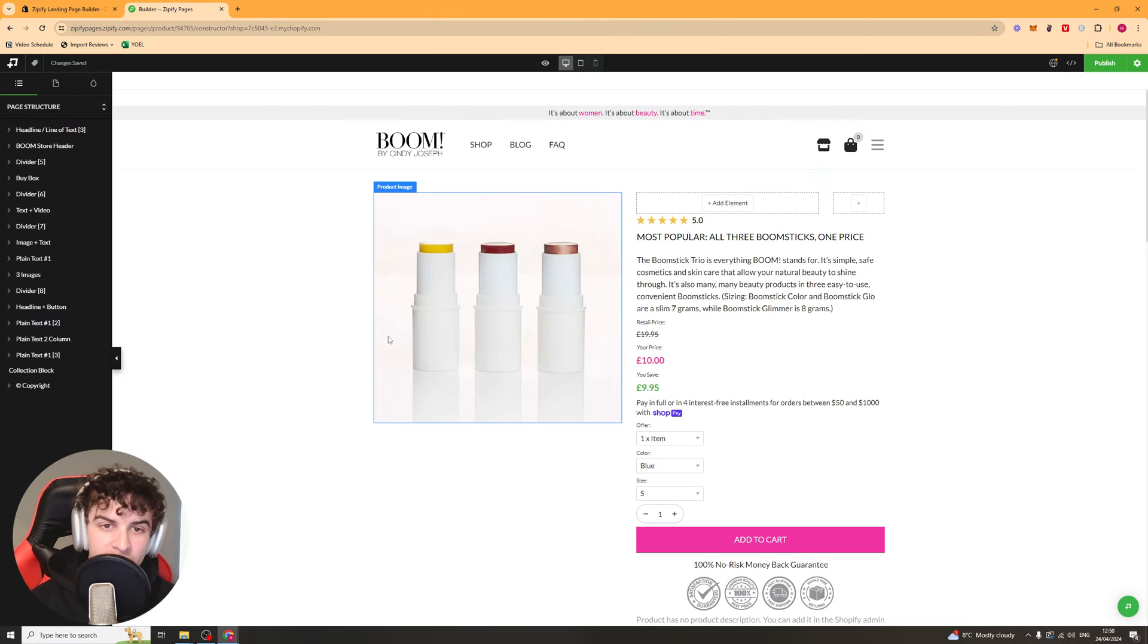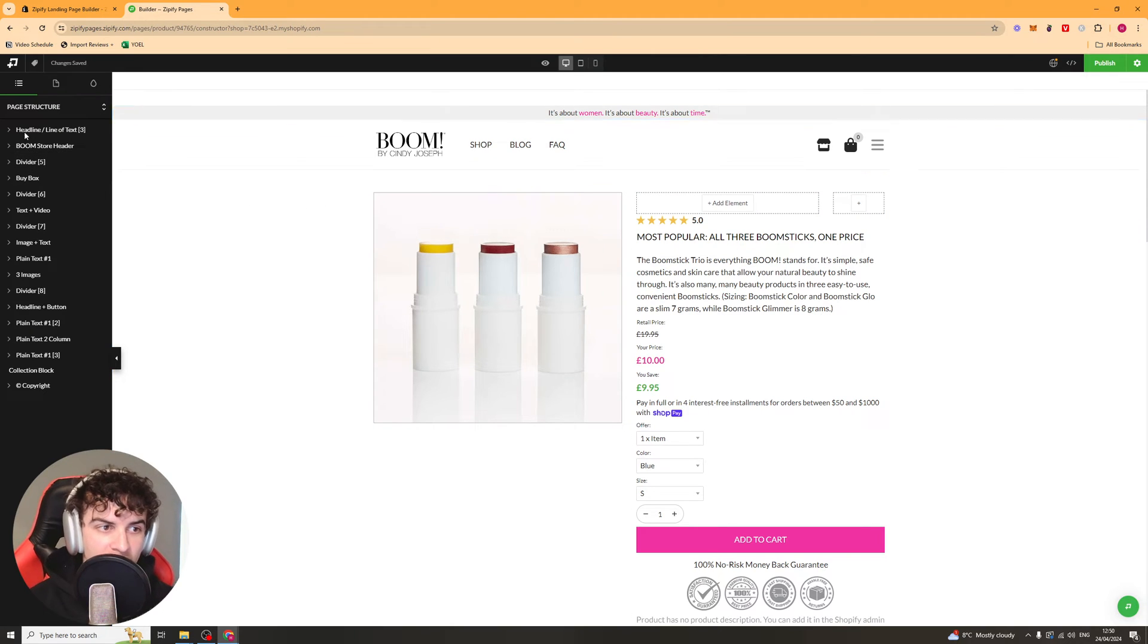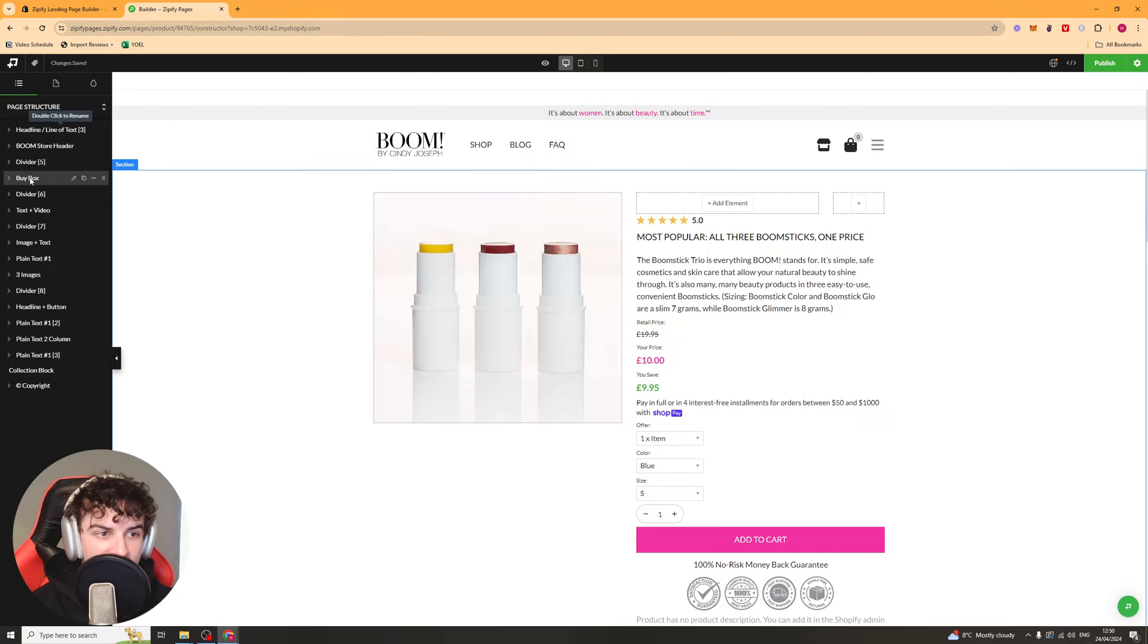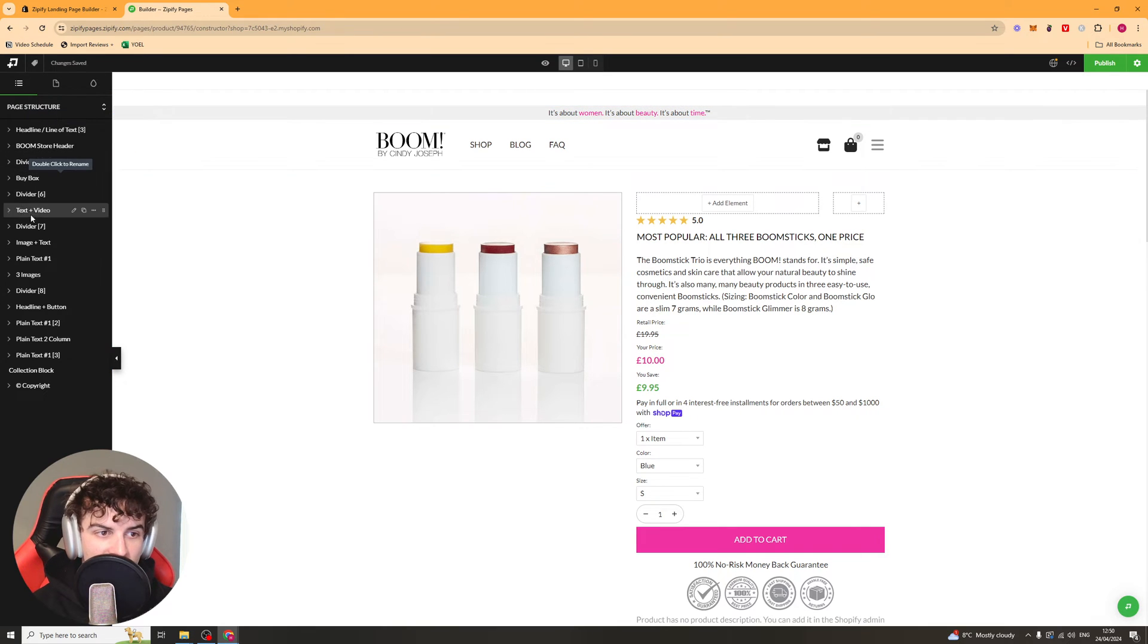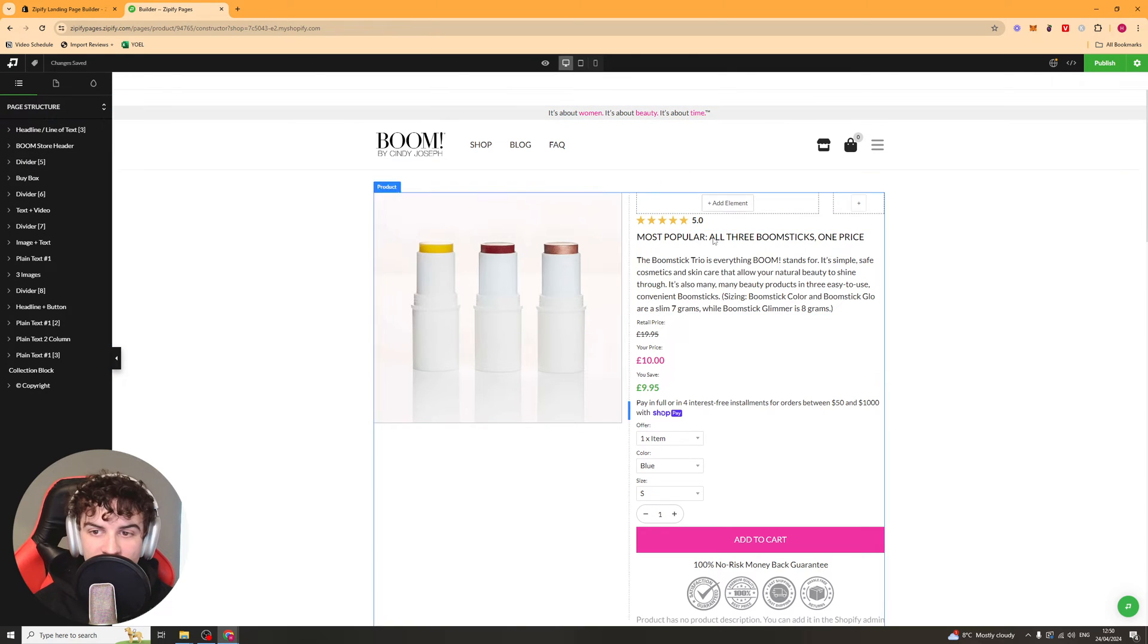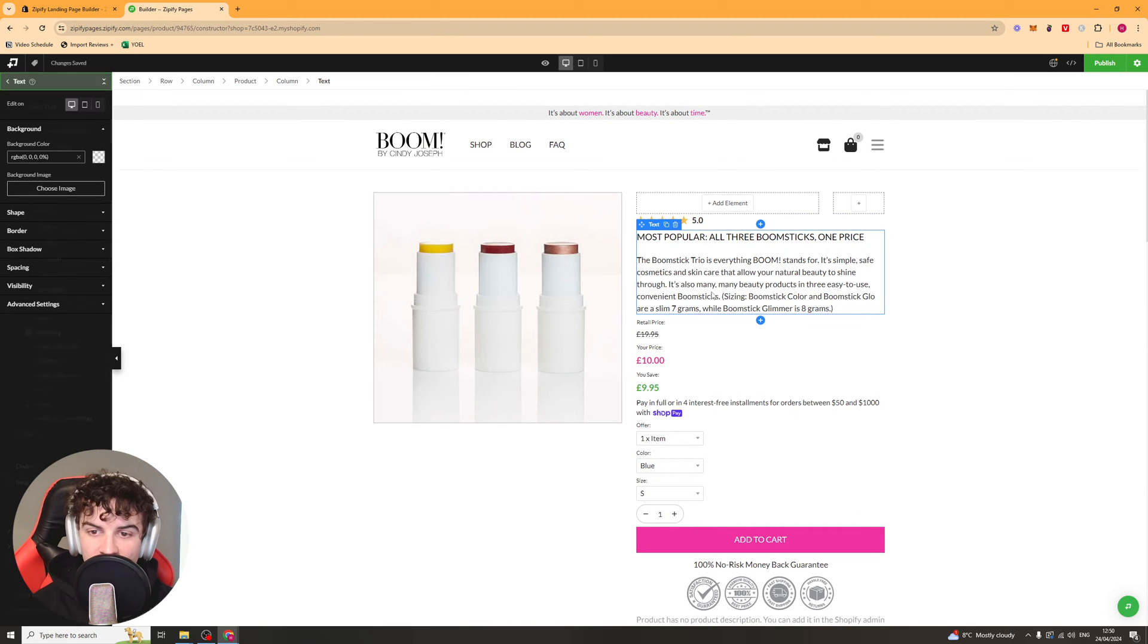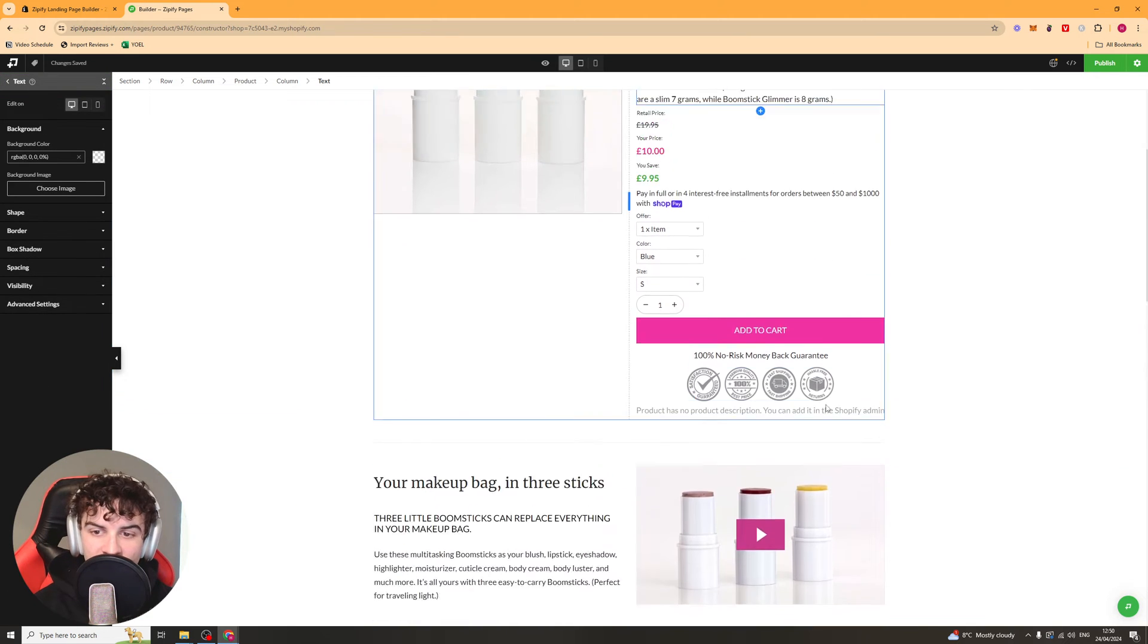OK, so here we are now inside of the builder and on the left-hand side, you can hover over each of these different elements here and it will show you on the screen what it is. You can also go onto any of the elements here and hover over them. You can just click on them and that will allow you to edit it.